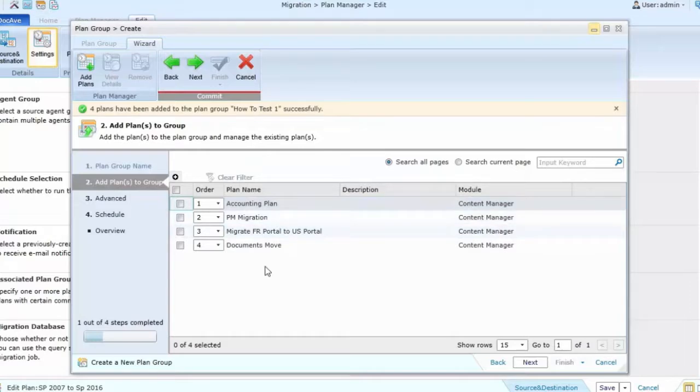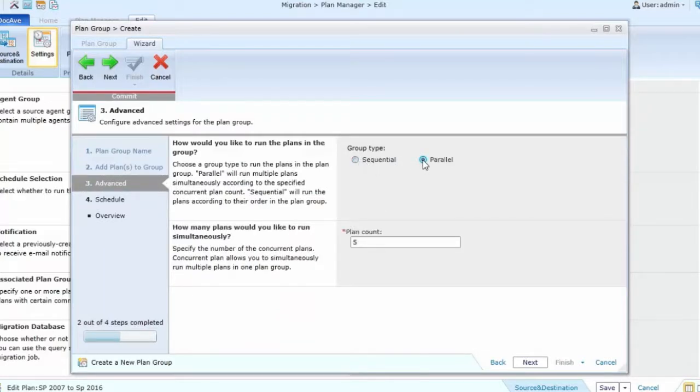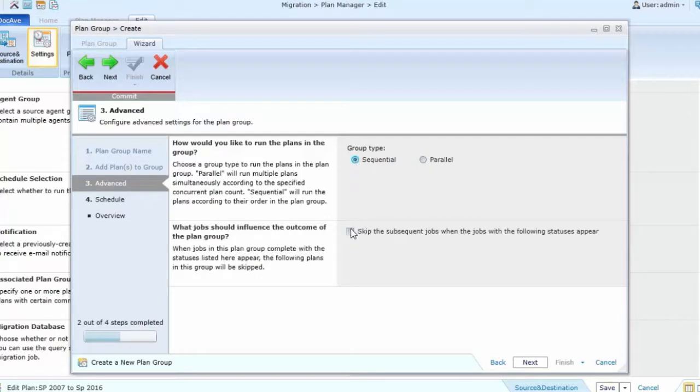By selecting the next arrow, I can move on to the options for that plan. I can determine whether I want to run them in sequence or at the same time. And if I do run them in parallel, I can choose how many I want to run in parallel. I can also skip subsequent jobs with the following statuses.